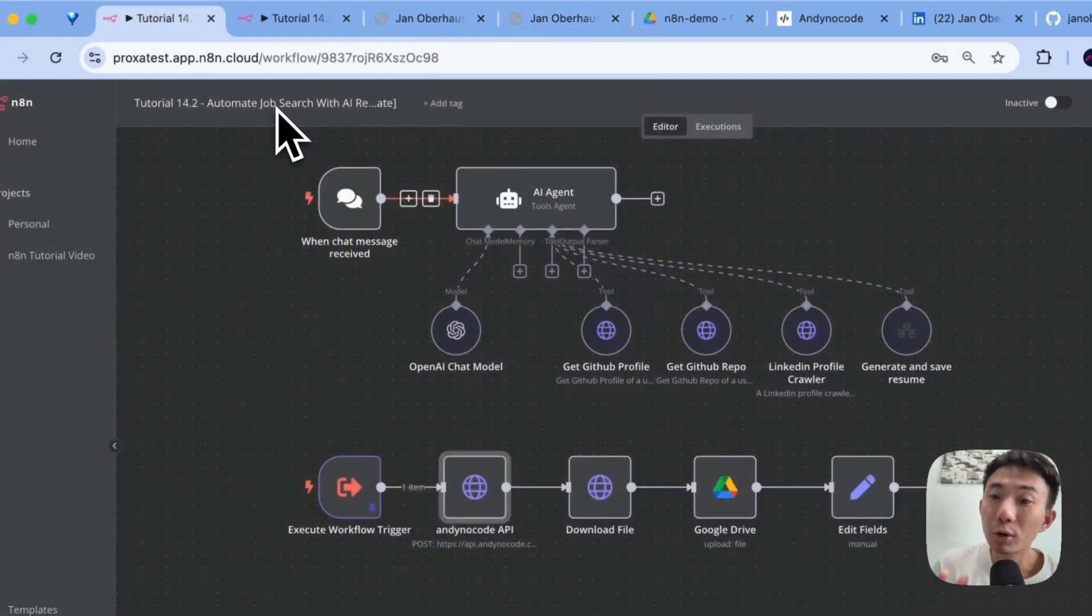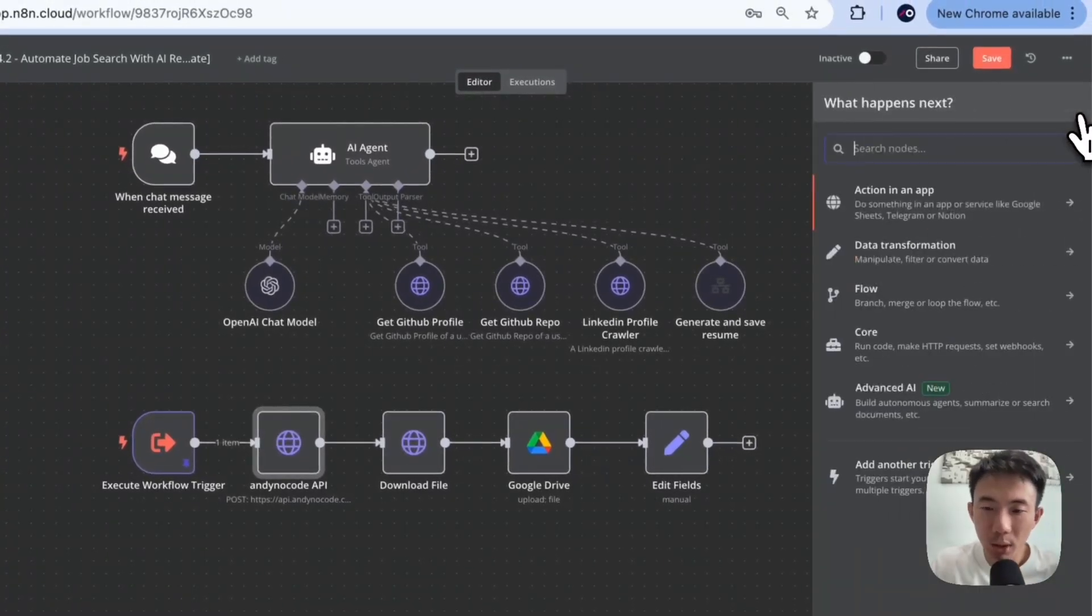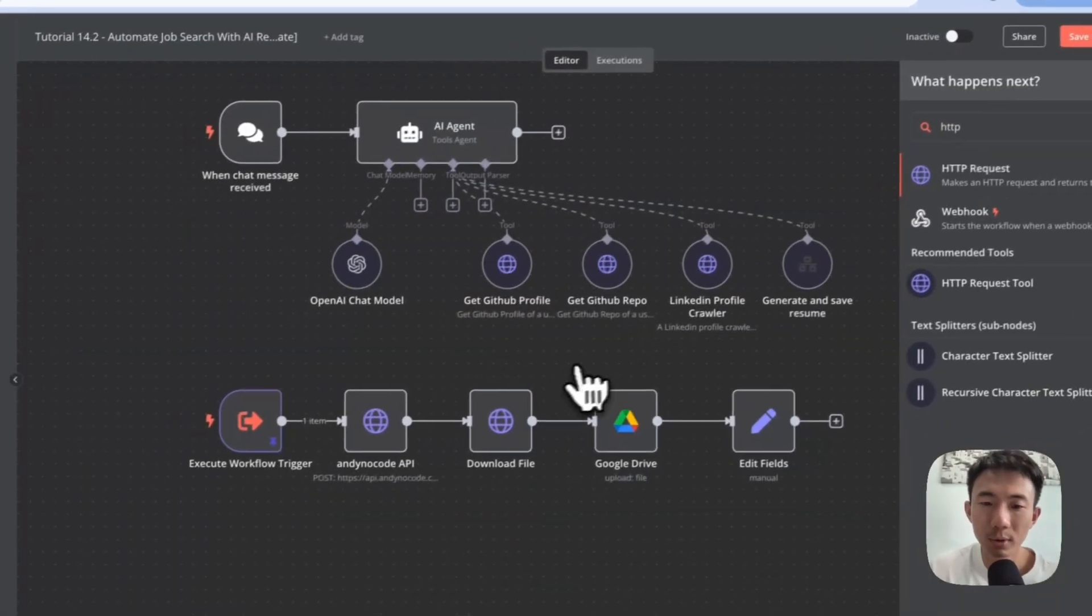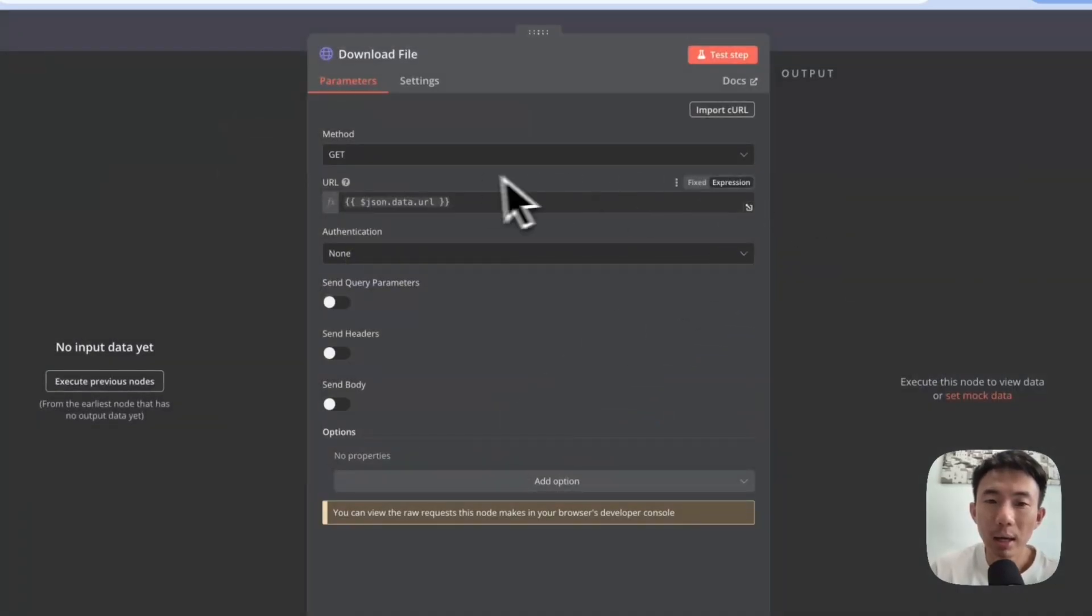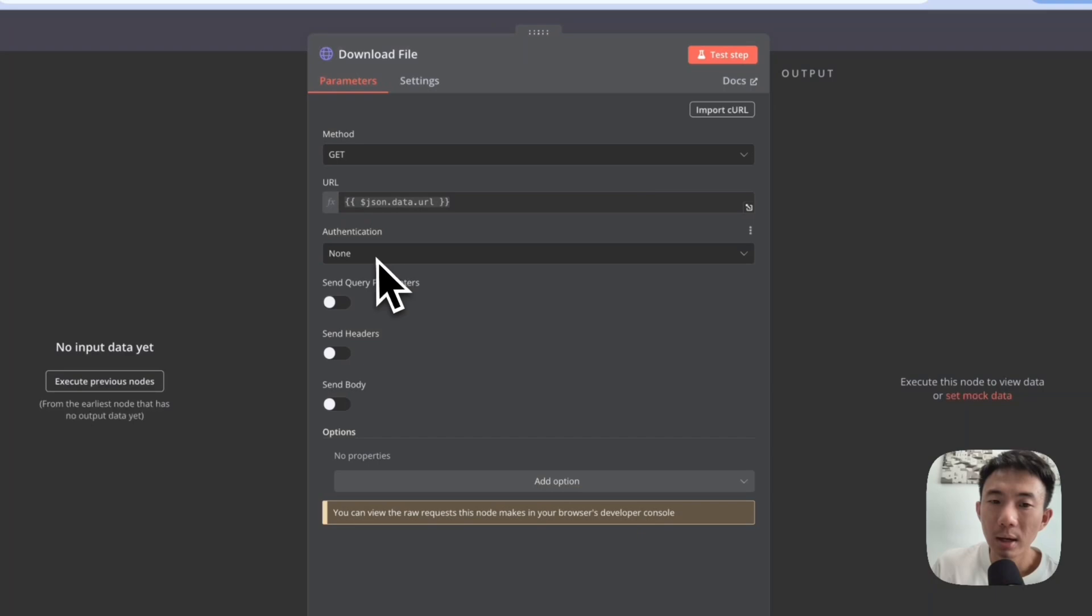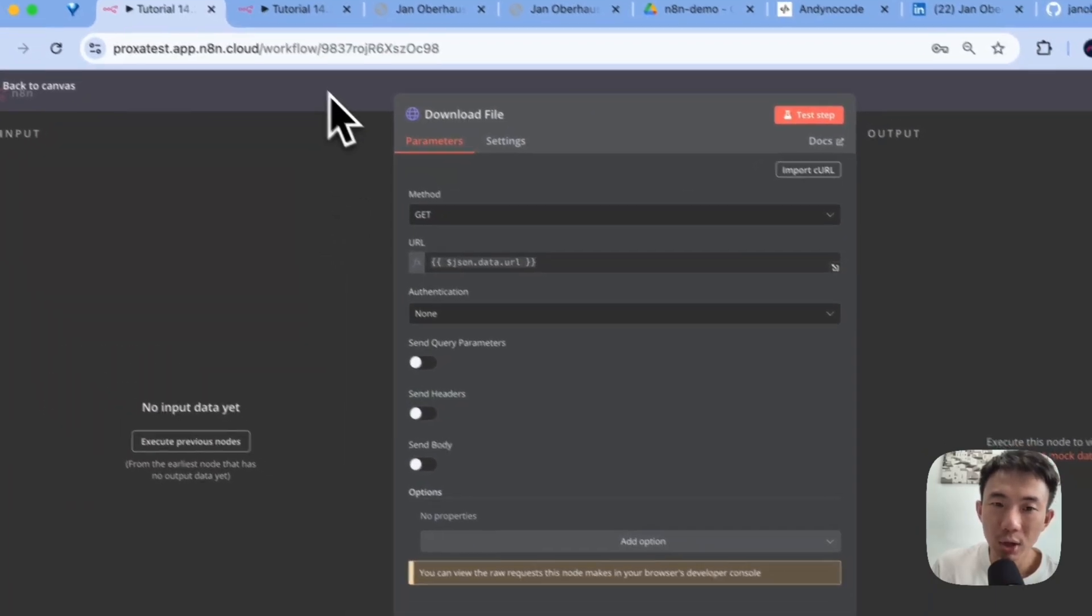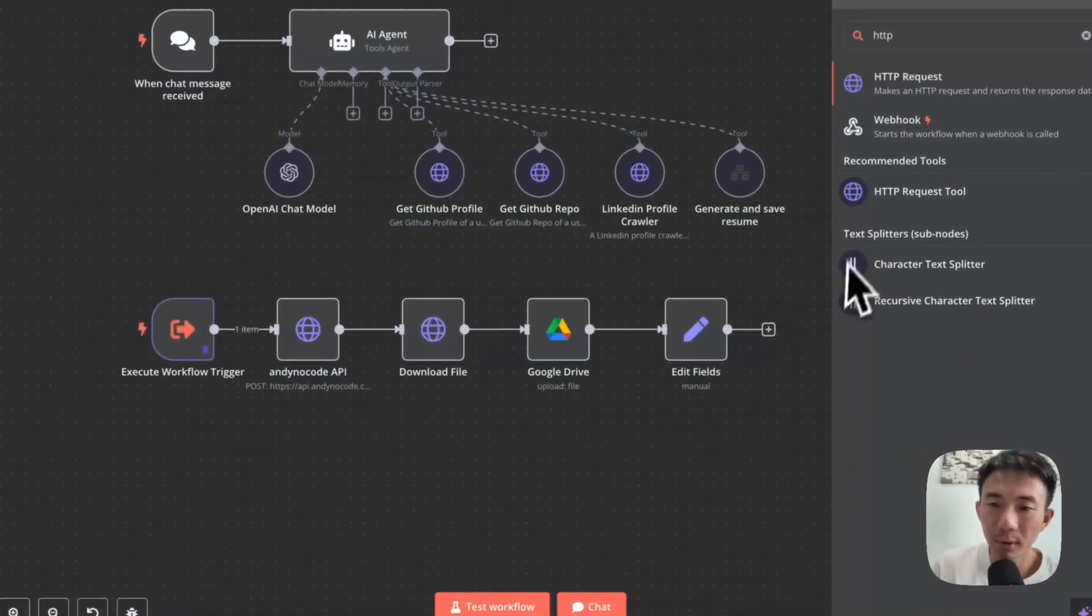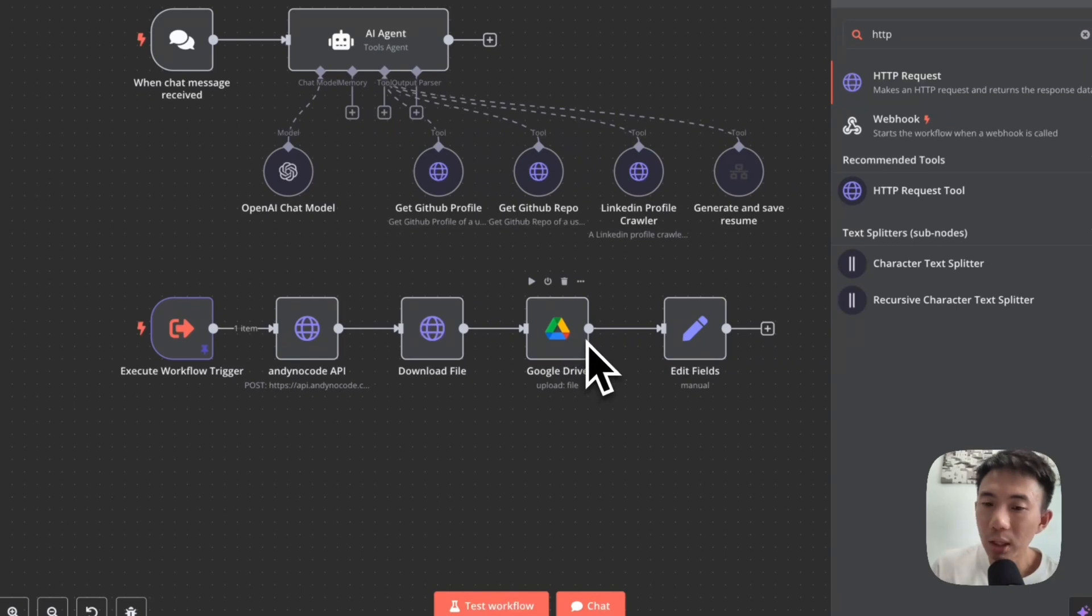And we will have another HTTP request node here. Alright. As for downloading the file, we use GET method, JSON data URL, and then none as the authentication. Alright.